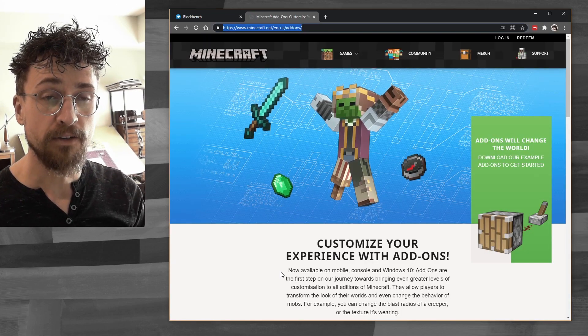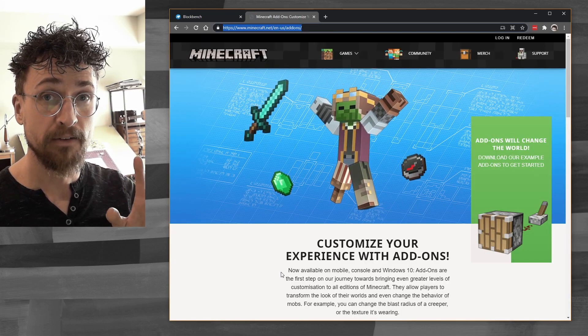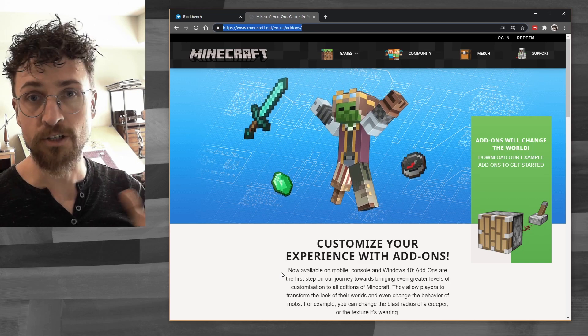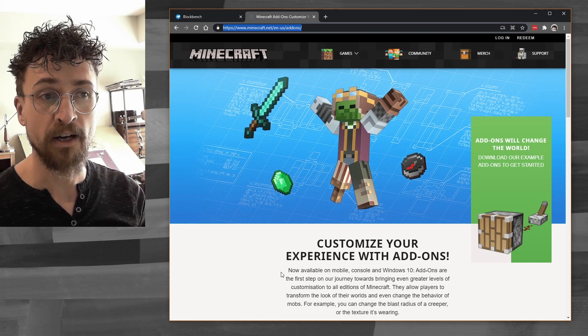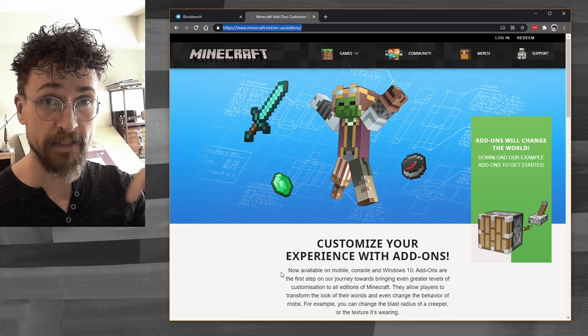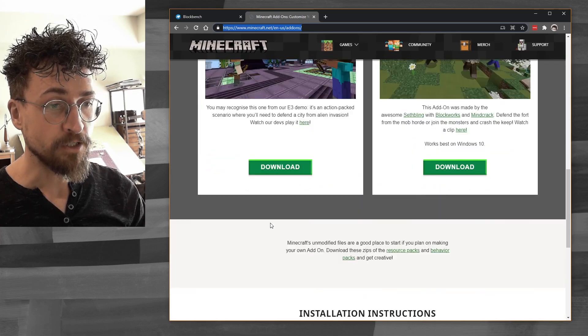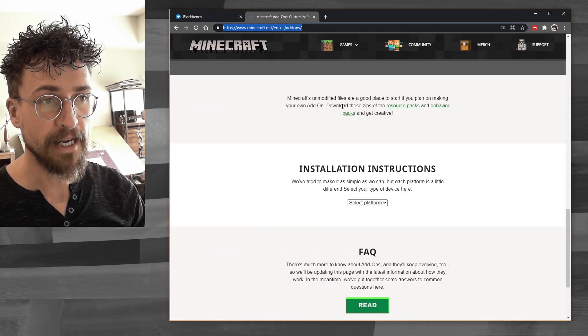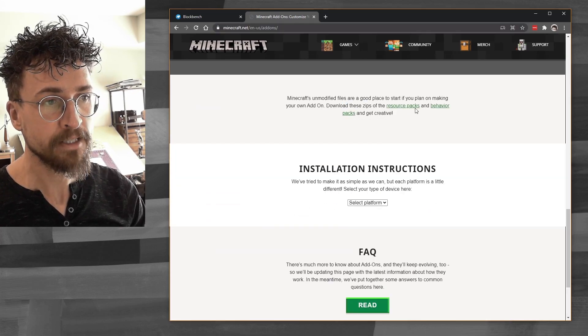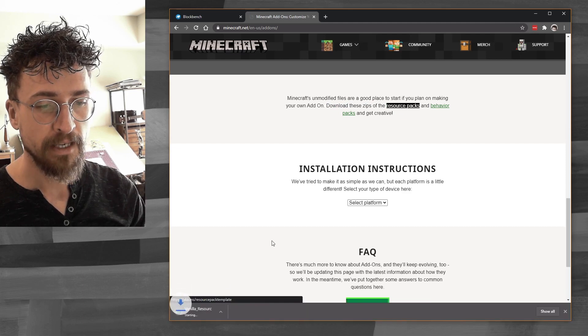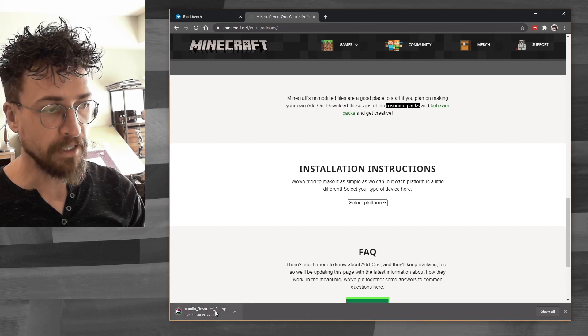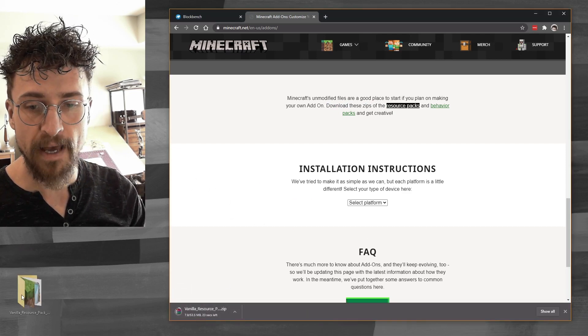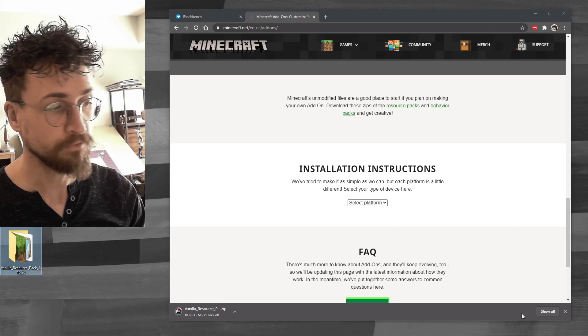You'll also need the model that you can download through the Minecraft website, the add-ons website. Just search for Minecraft add-ons in Google. You'll find this. I'll link it down below as well. And if you just scroll down here, you'll see download the zips of the resource packs. Just going to download that, and you'll get the vanilla resource pack, and you can unzip that onto your desktop right there.